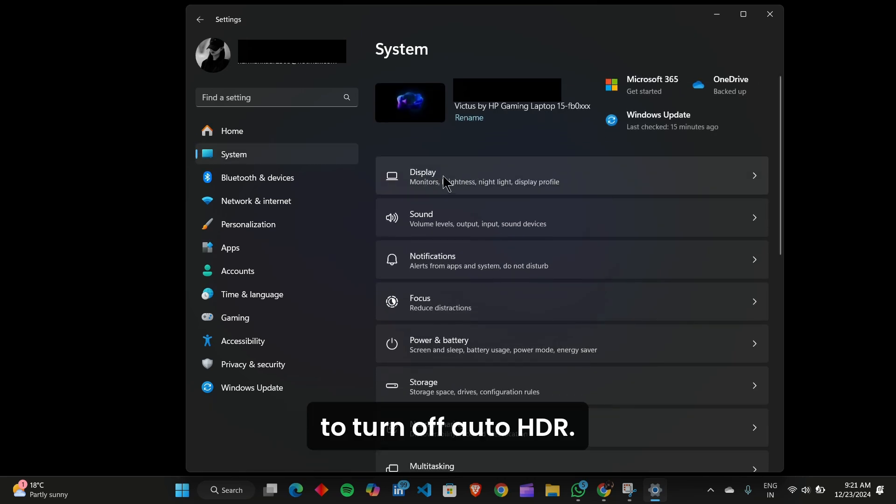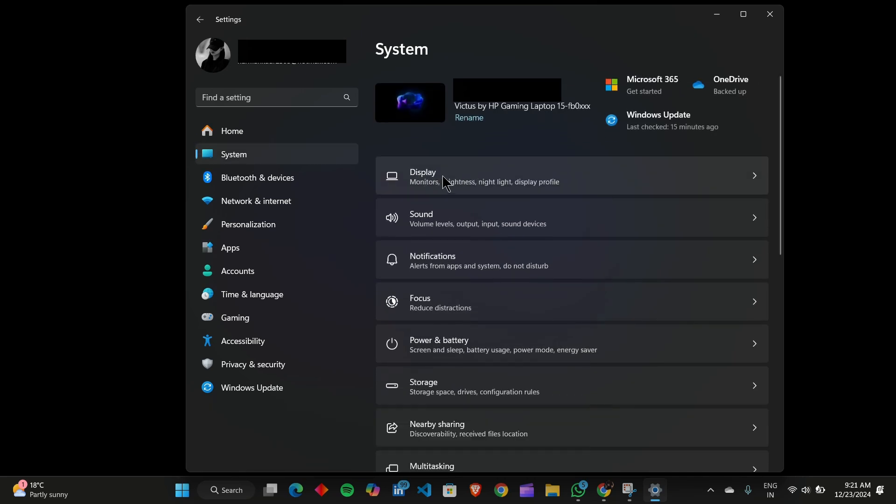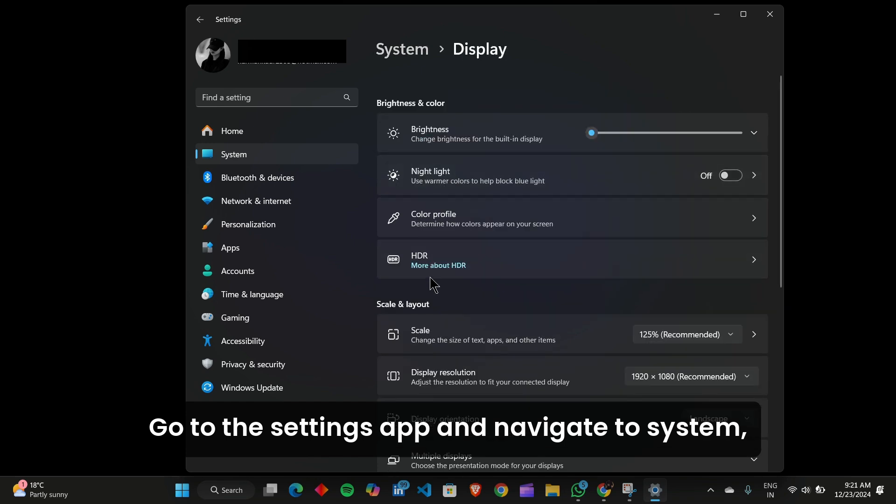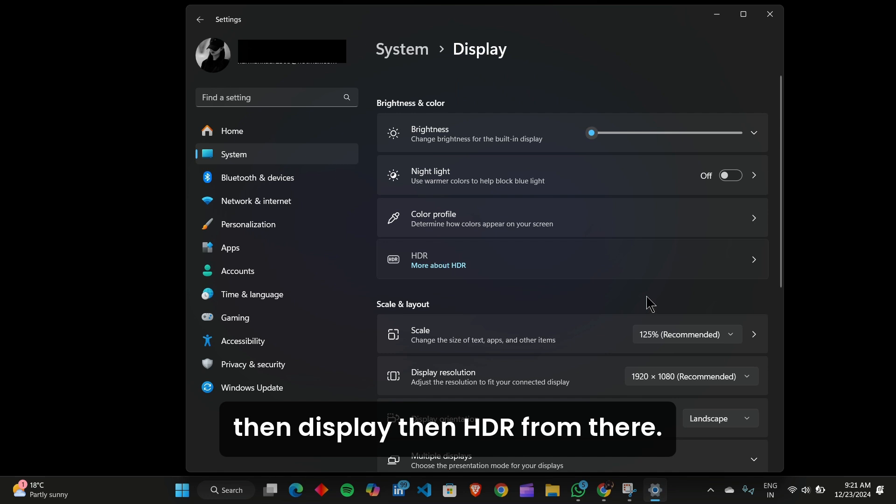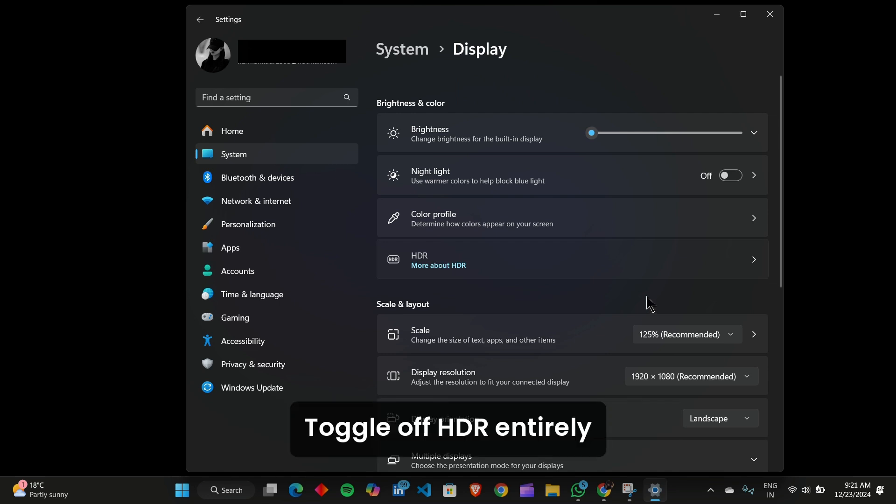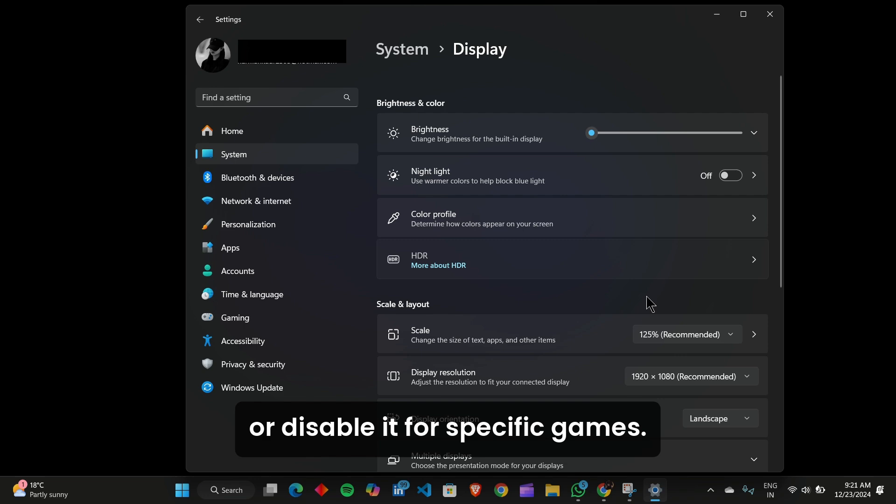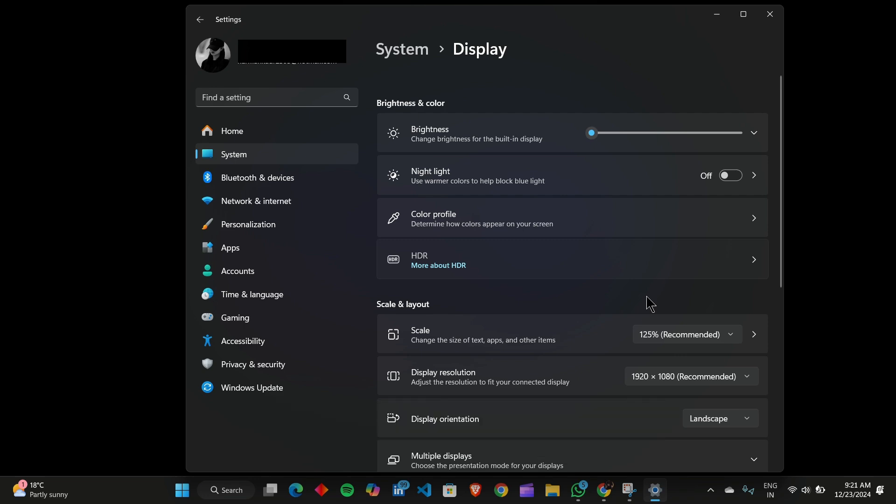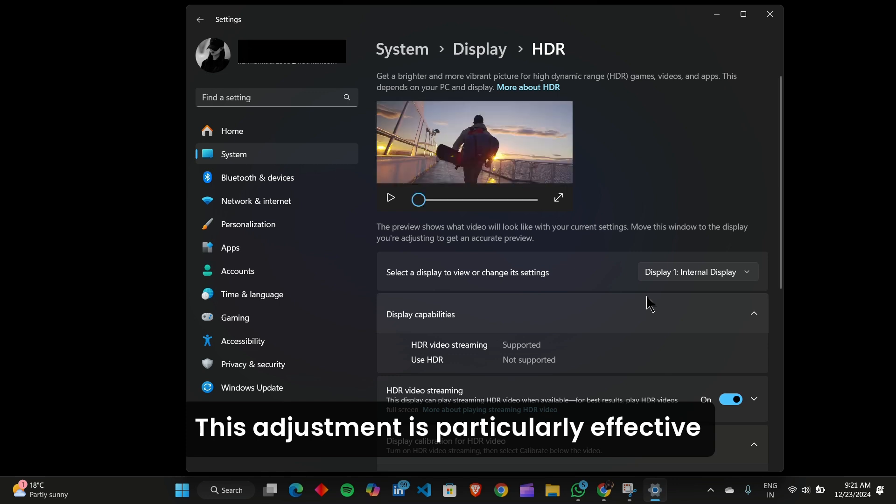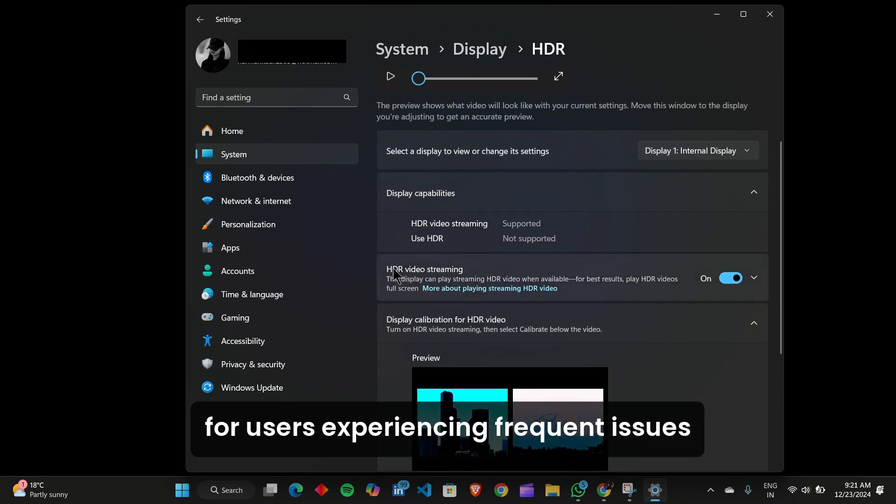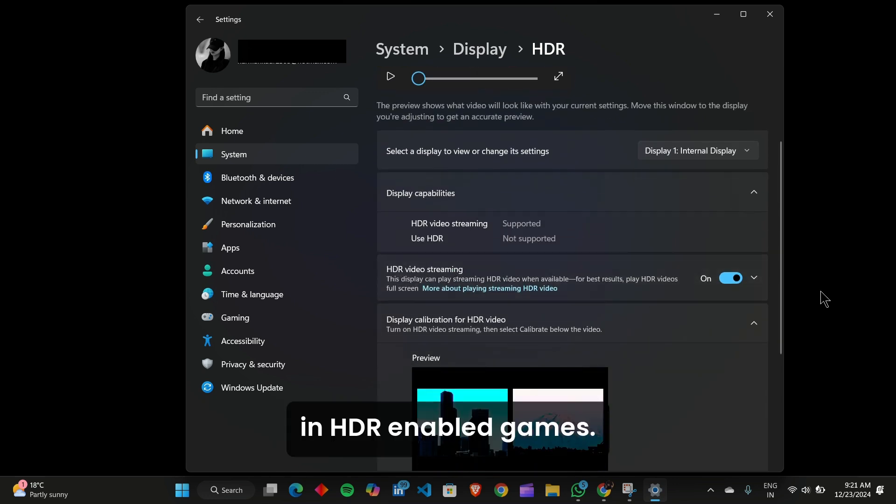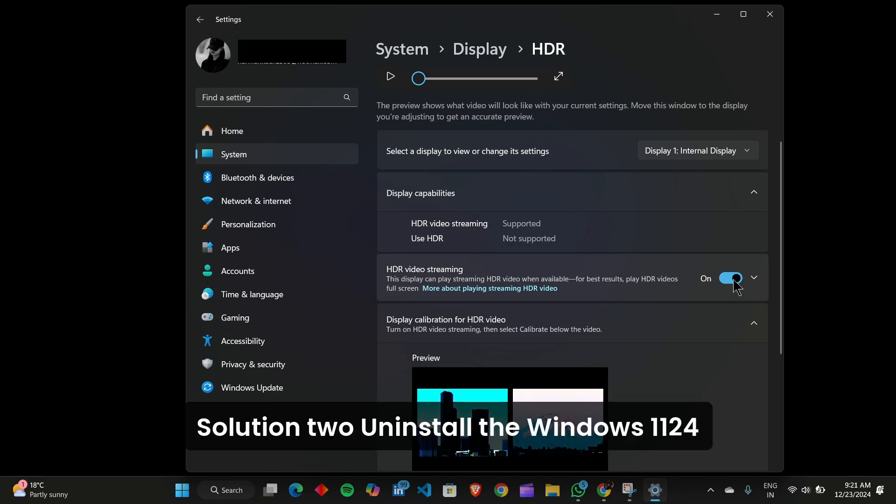To turn off Auto HDR, go to the Settings app and navigate to System, then Display, then HDR. From there, toggle off HDR entirely or disable it for specific games. This adjustment is particularly effective for users experiencing frequent issues in HDR-enabled games.